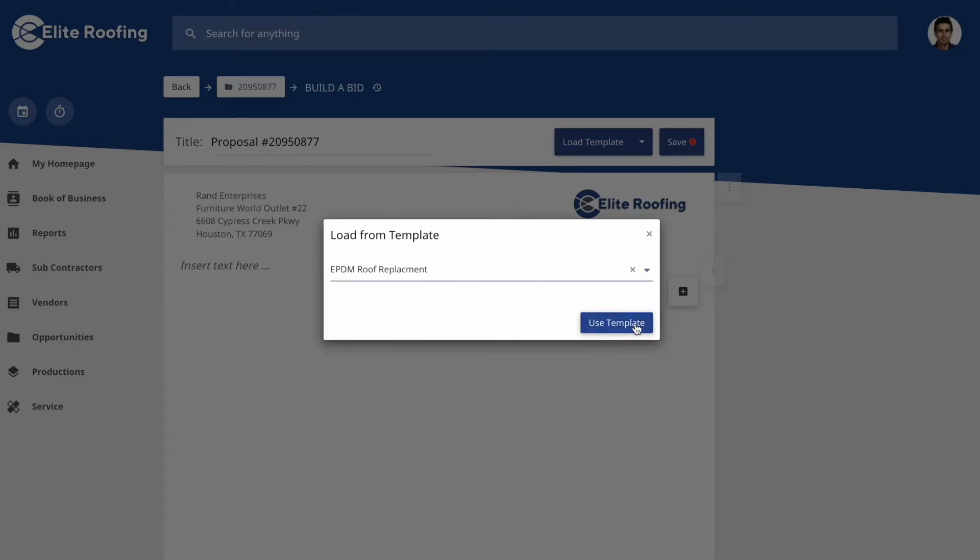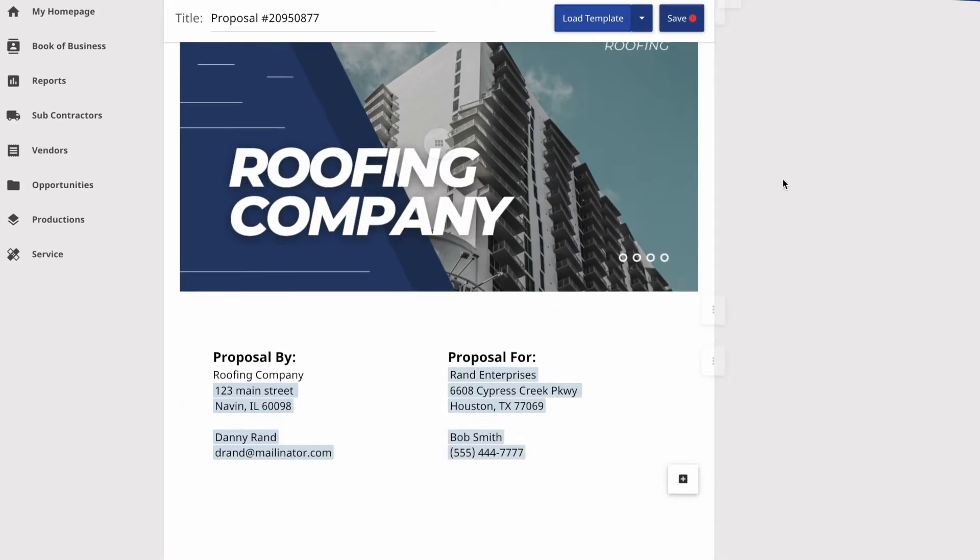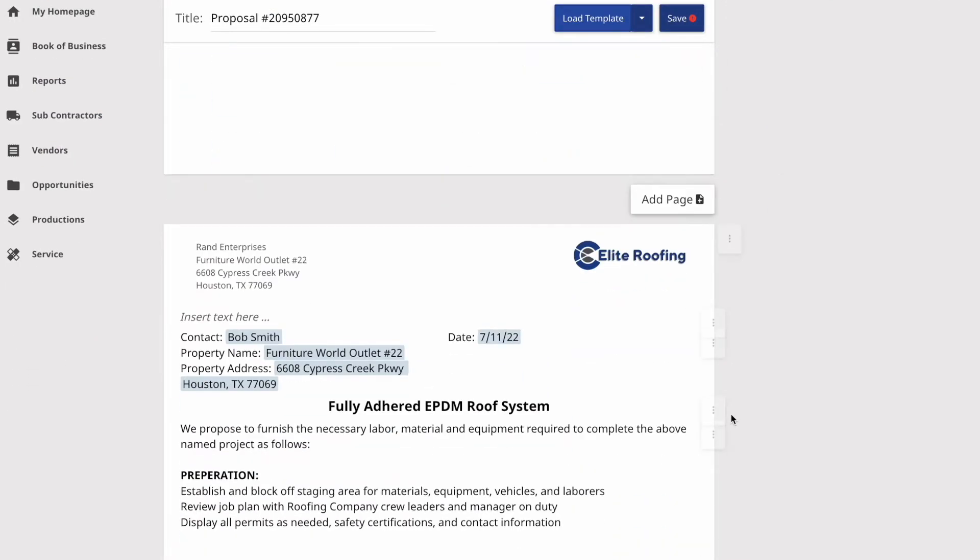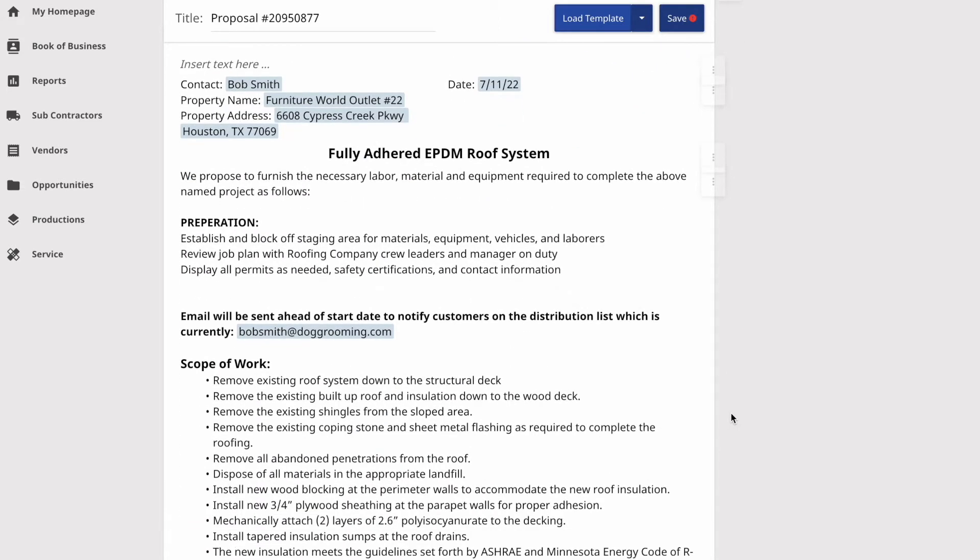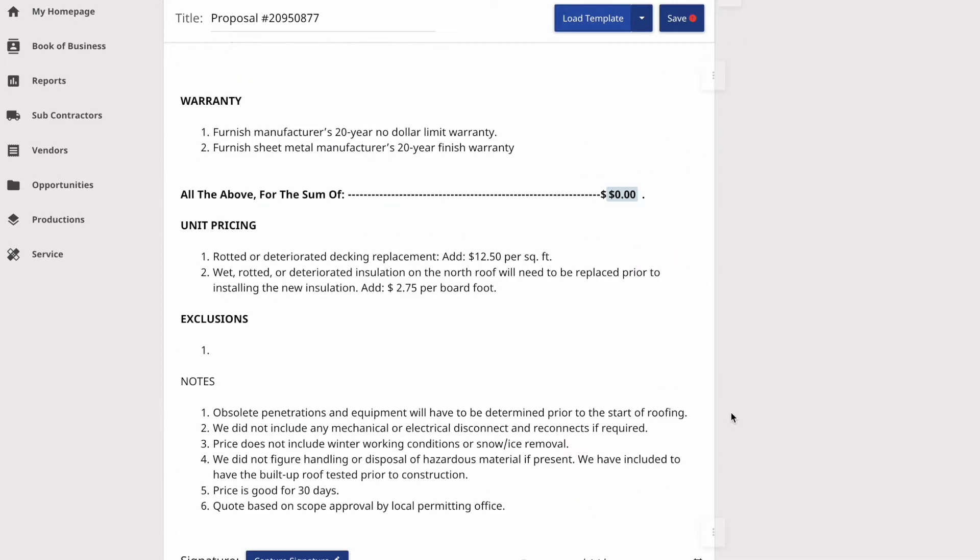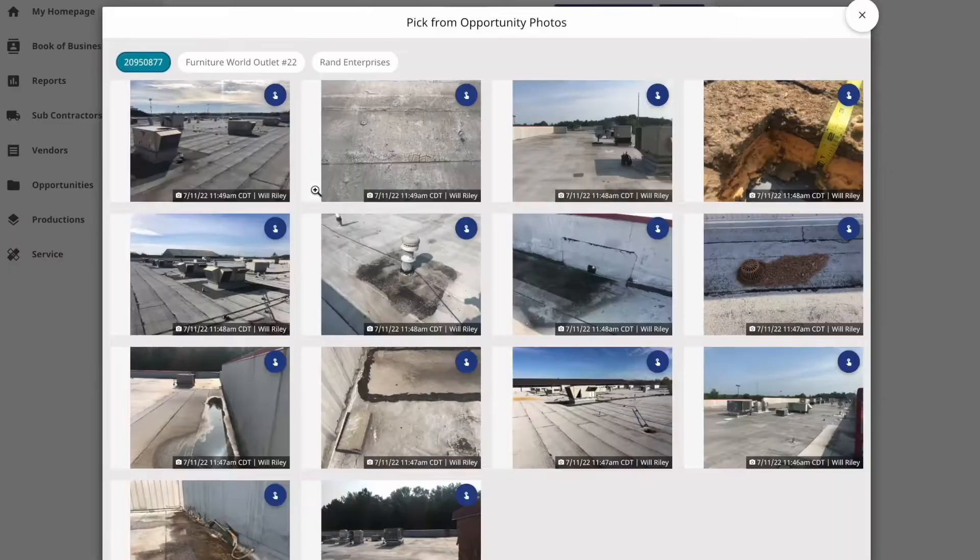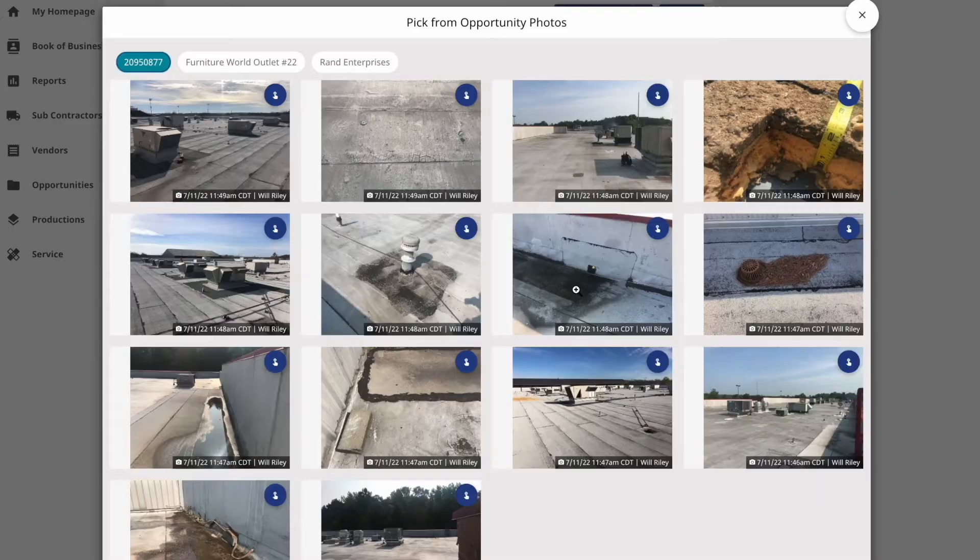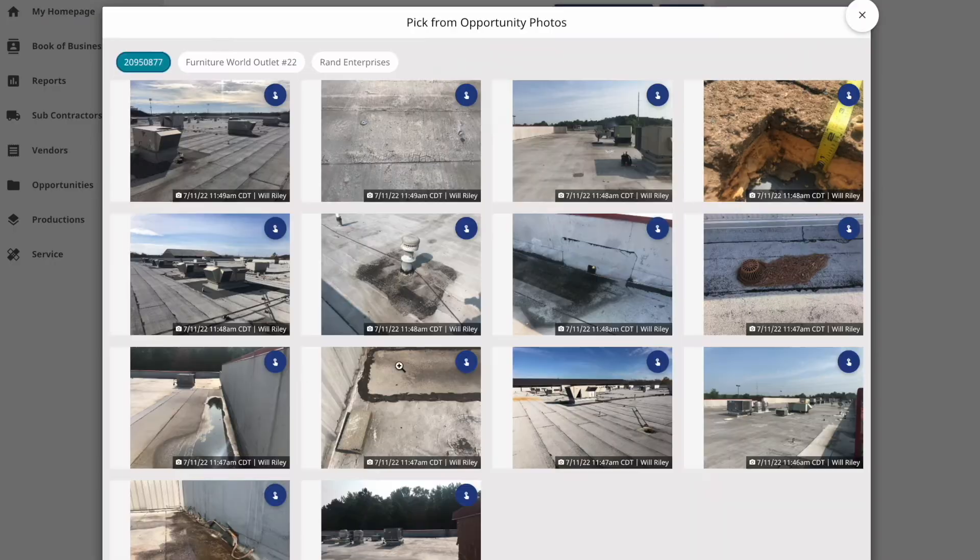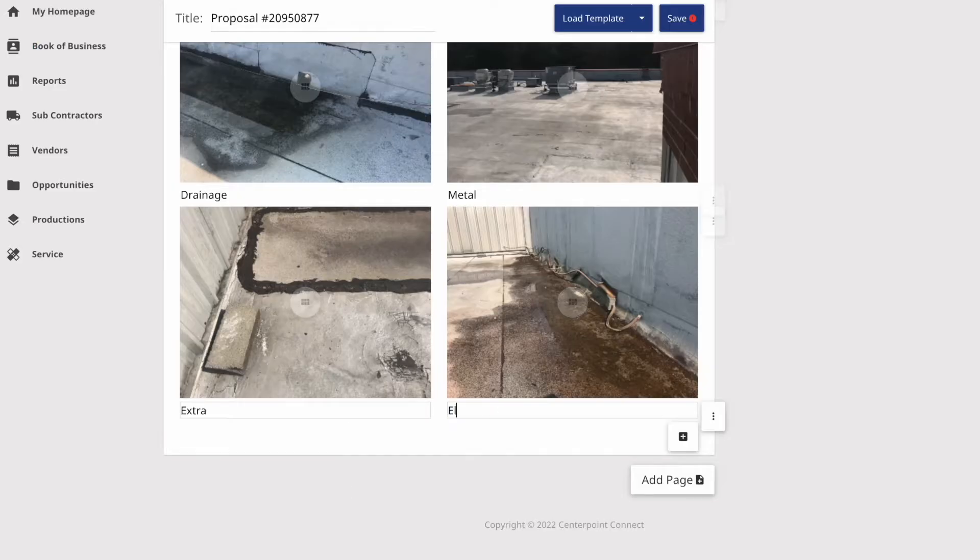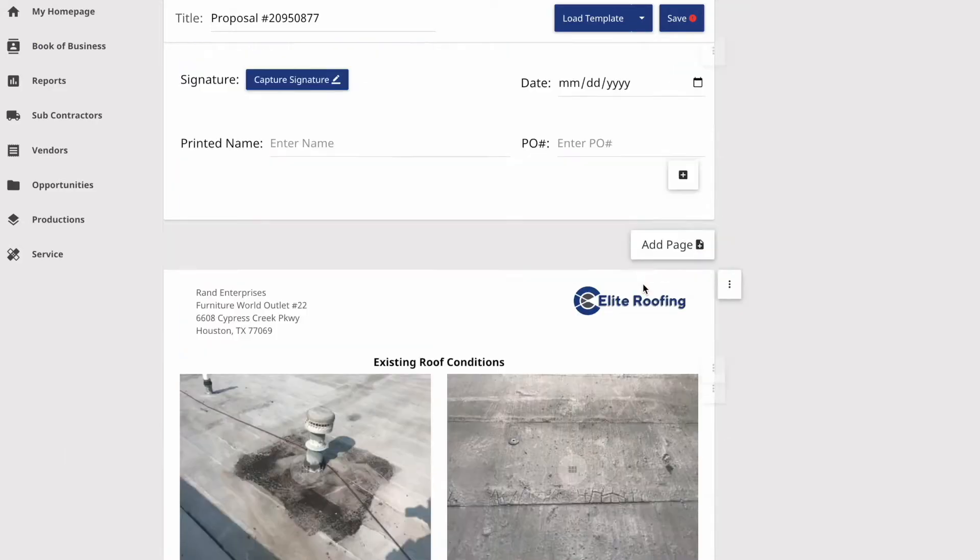Generate a bid on the fly, pulling from company templates that create robust customer-facing proposals that auto-fill details you have within the CRM. Adjust the price, edit some of the job-specific photos, and be able to comment on them to further elaborate the project to your customer.